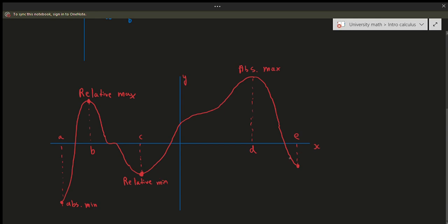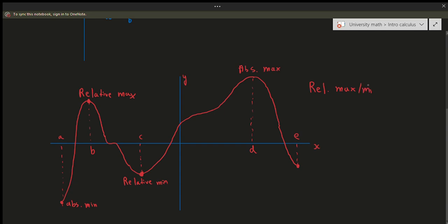There can be an absolute minimum at an endpoint because it's in the domain of the graph, but 'relative' implies that we're looking at an open boundary around that point. There isn't really a boundary around an endpoint — you could argue there's a left-hand side but there's nothing on the right-hand side. So you can't have a relative maximum or minimum at the endpoints — that can never occur at endpoints.